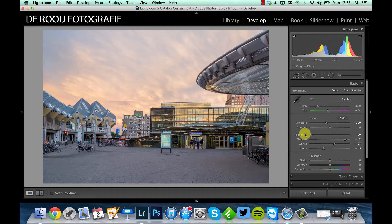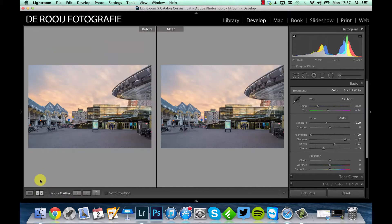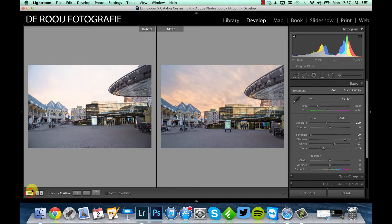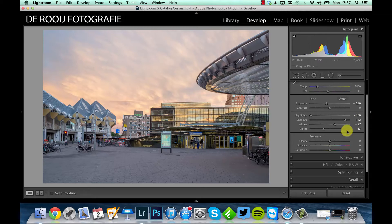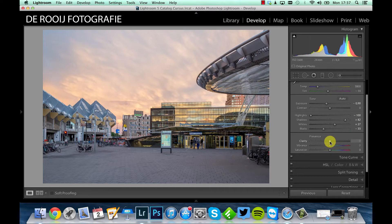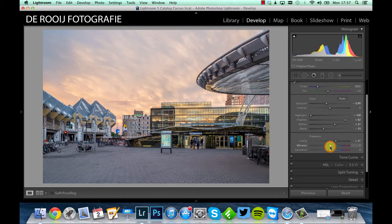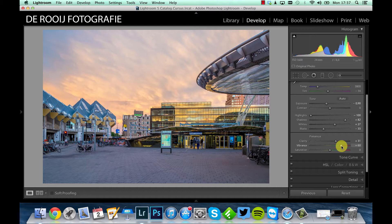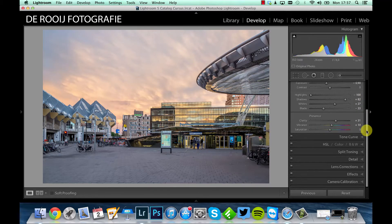This is the result of the exposure corrections. So if you compare this with the picture from where we started, it's already a big improvement, but you can do even more. So I often use clarity, especially for landscape pictures, not too much—about 30 is enough for this picture. And a little bit of vibrance also, not too much. If I go too far you see the colors are not realistic anymore, so about 10 is enough for this picture.